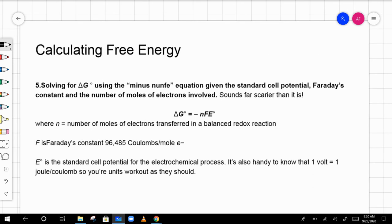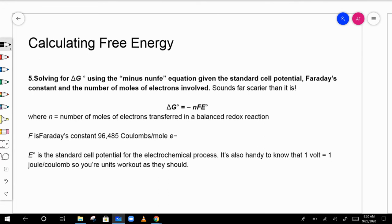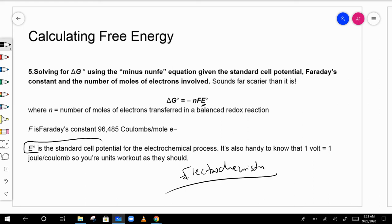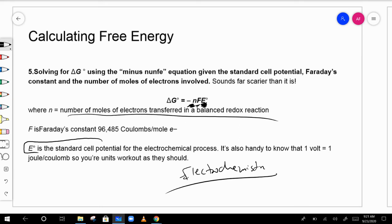Another equation covered later is ΔG = −nFE°, which involves the standard cell potential E° — this is electrochemistry. We usually don't cover electrochemistry until later in the year. For now, these values will be given to you, so we won't use this equation much yet.